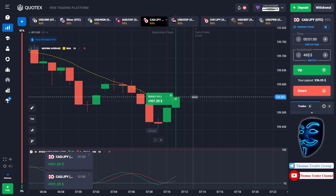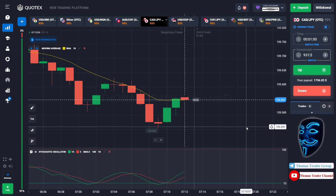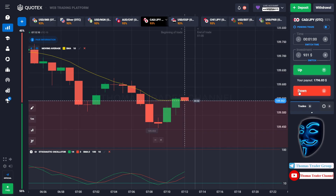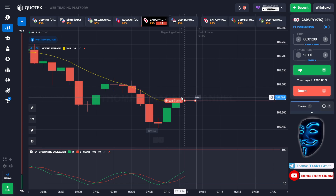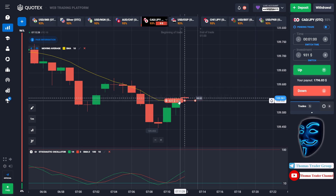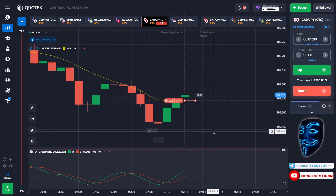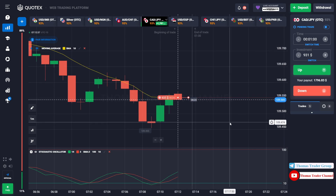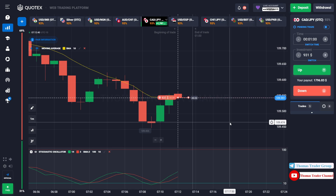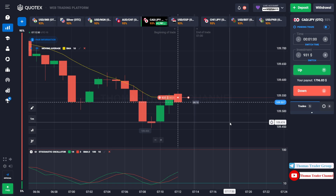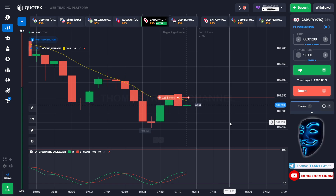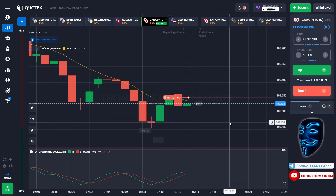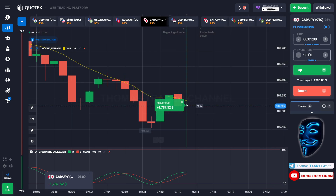Let's change our investment into $931. Over here we can open sell for one minute. As you can see the market has just made a correction to the moving average line. Like I said before, after the market makes a correction to the moving average line, the market will make a rebound and continue the bearish trend. We made a right prediction — we made a profit of $1,787.